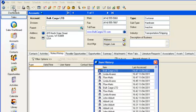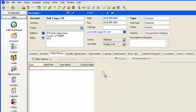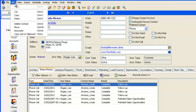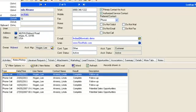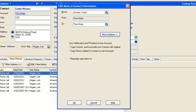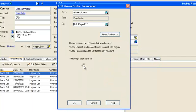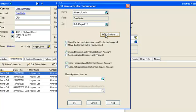So let's get back to Linda Alvarez's contact view and click Edit > Move. First, look up the company you want to move the contact to — in this case, Bulk Cargo Ltd. Select it and now click the Move Options button.